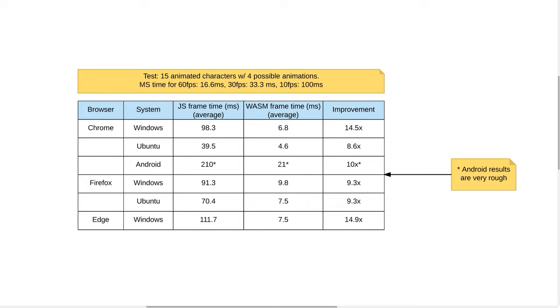As you can see, most browsers saw around an 8 to 10 times improvement, with Chrome on Windows and Edge, also on Windows, seeing nearly 15 times. The Android Chrome sample is less accurate than the others because it's harder to have a control environment there, as well as it's harder to collect samples over a period of time. I was just using my own personal cell phone to collect those.